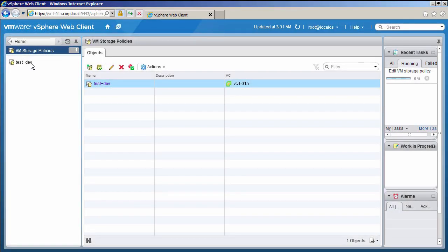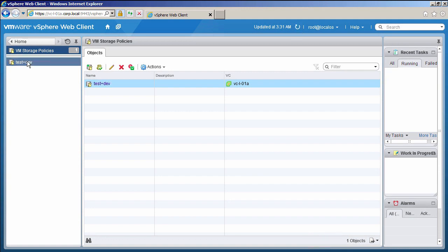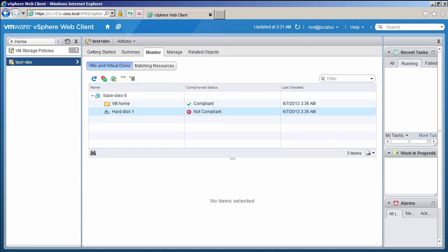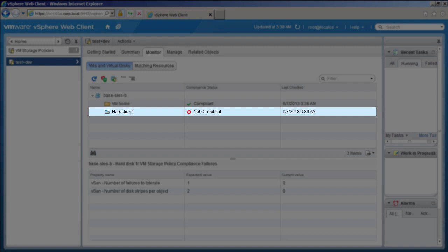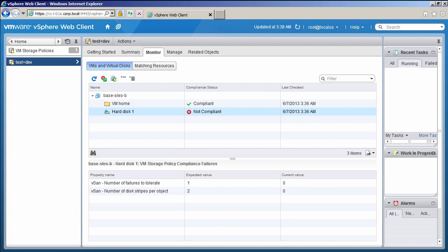Let us now look at the policy. Click on VMs and Disks. We can see Hard Disk 1 is not compliant. That is because the configuration of the virtual machine is changing.